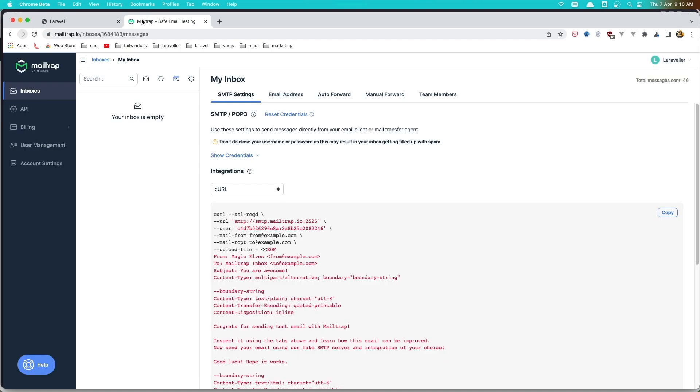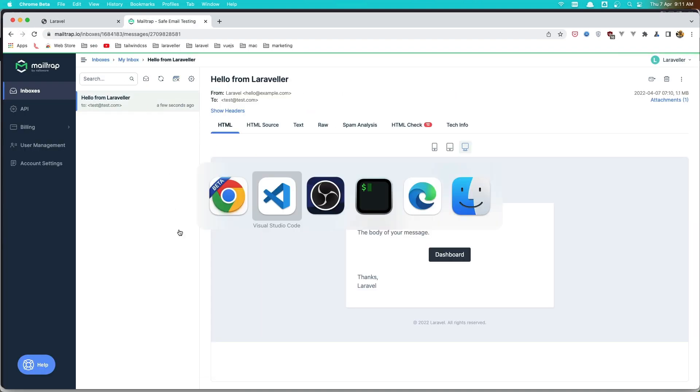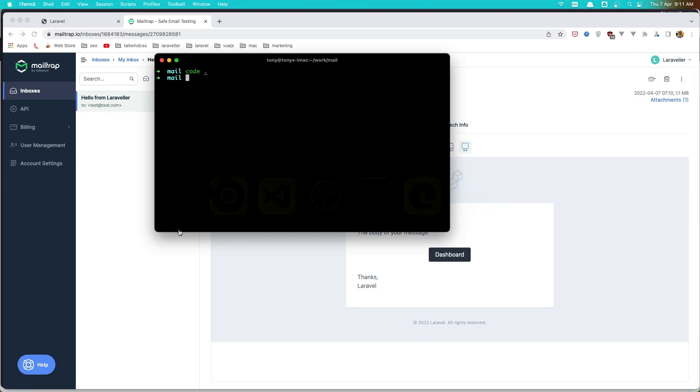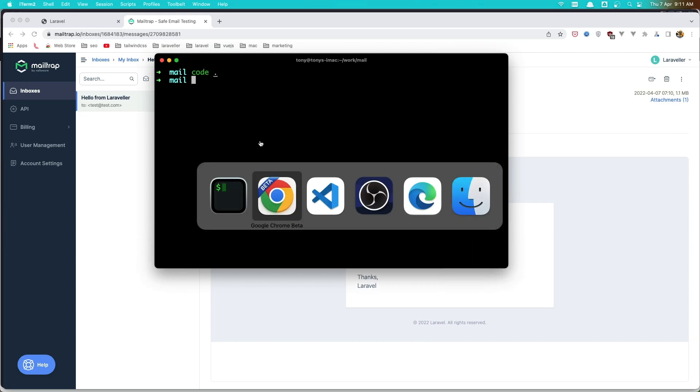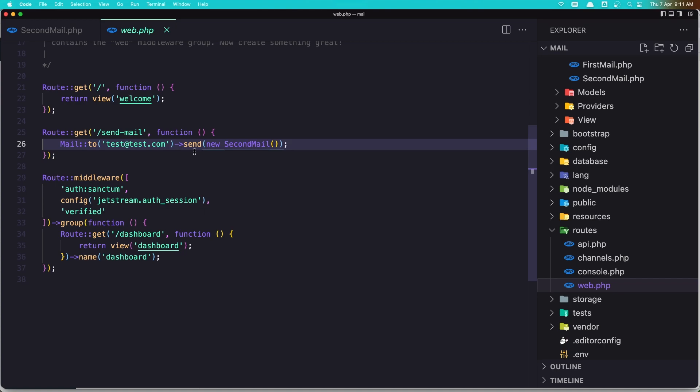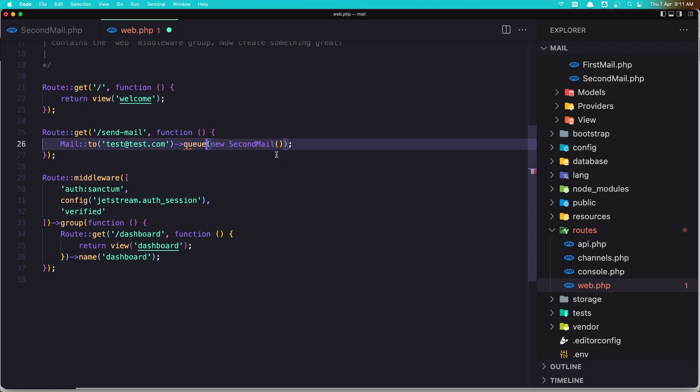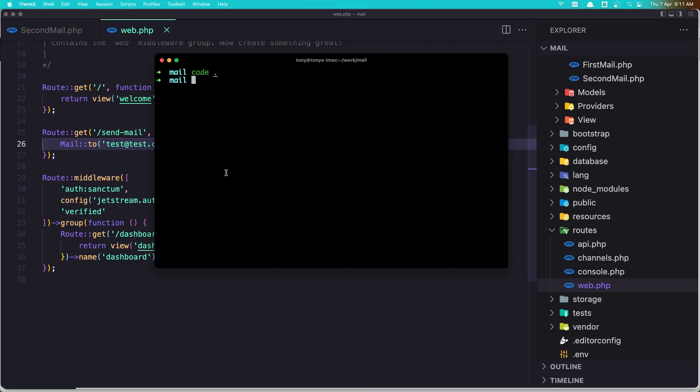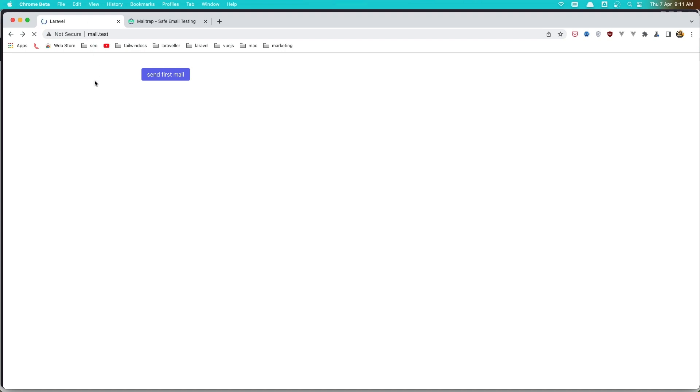And after that we just get that one. Okay, and we are not running the queue work here. But if we want we can say here queue. You see here we have this with the mail facade, and just with that if I save and come again here and refresh.